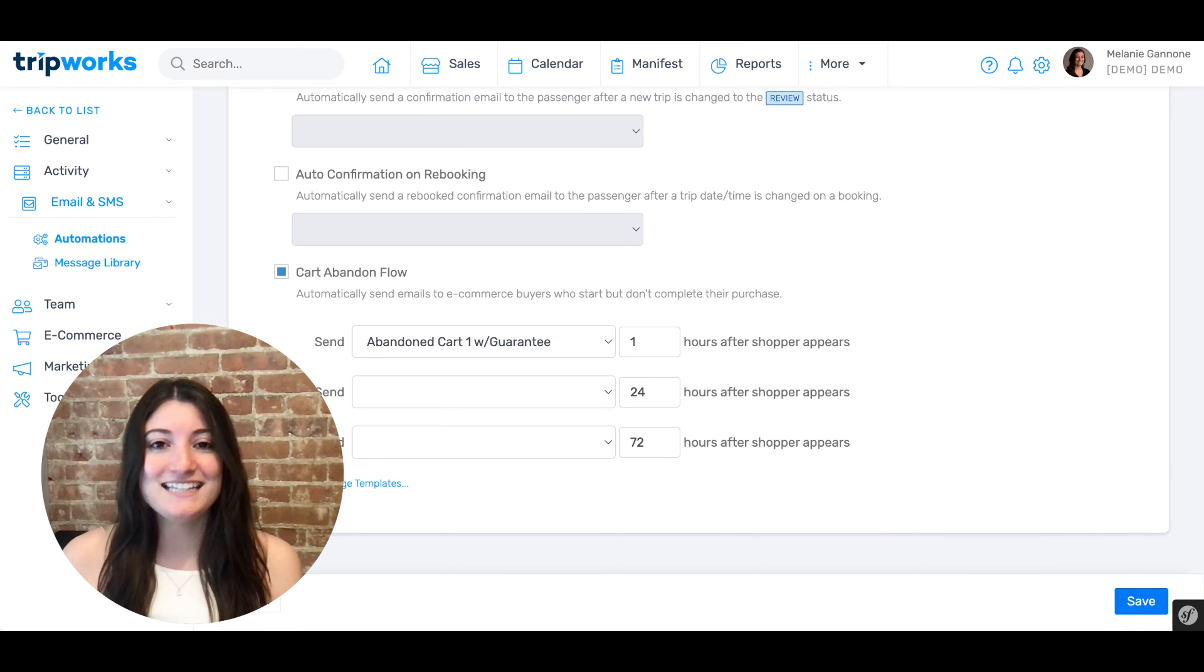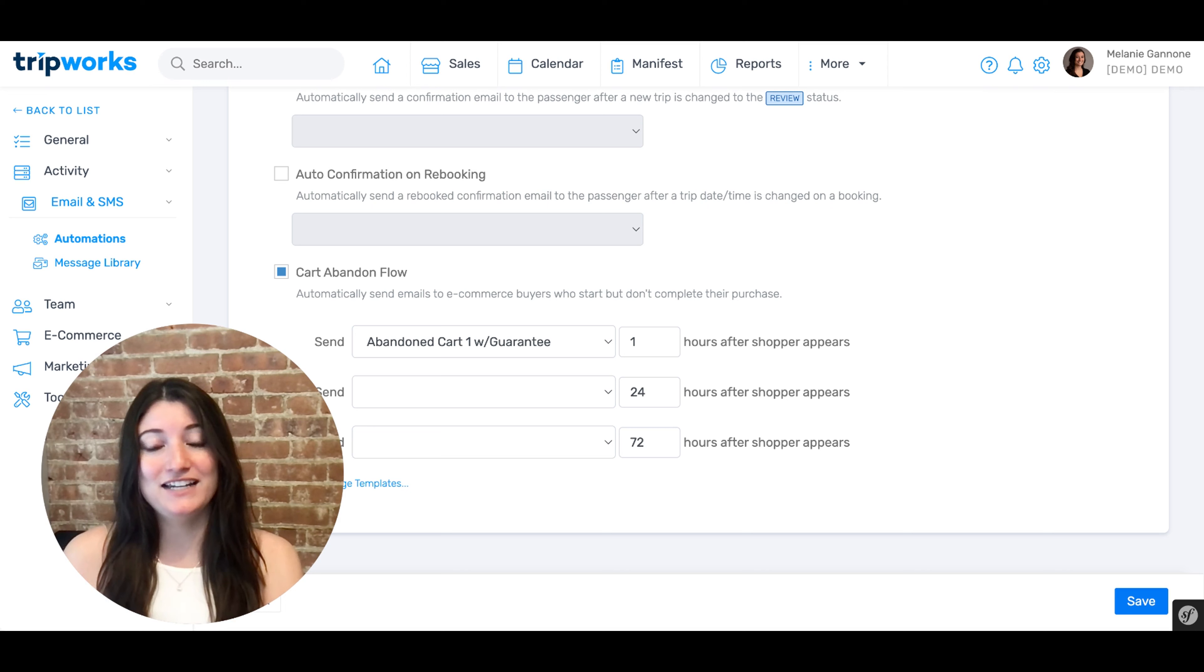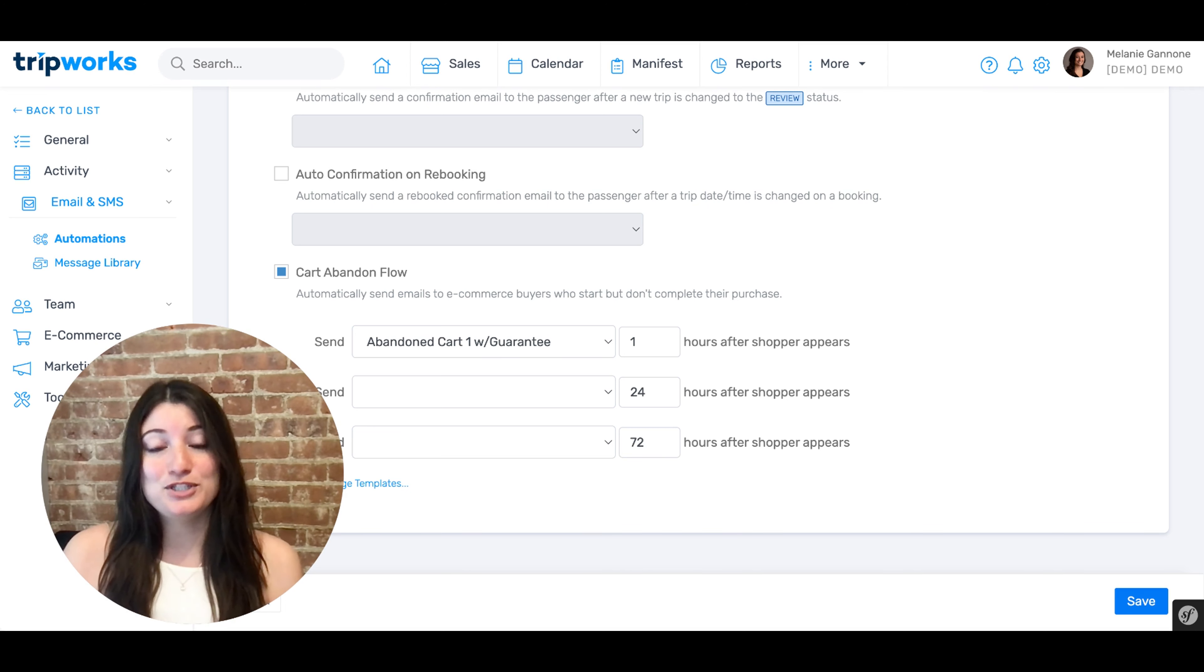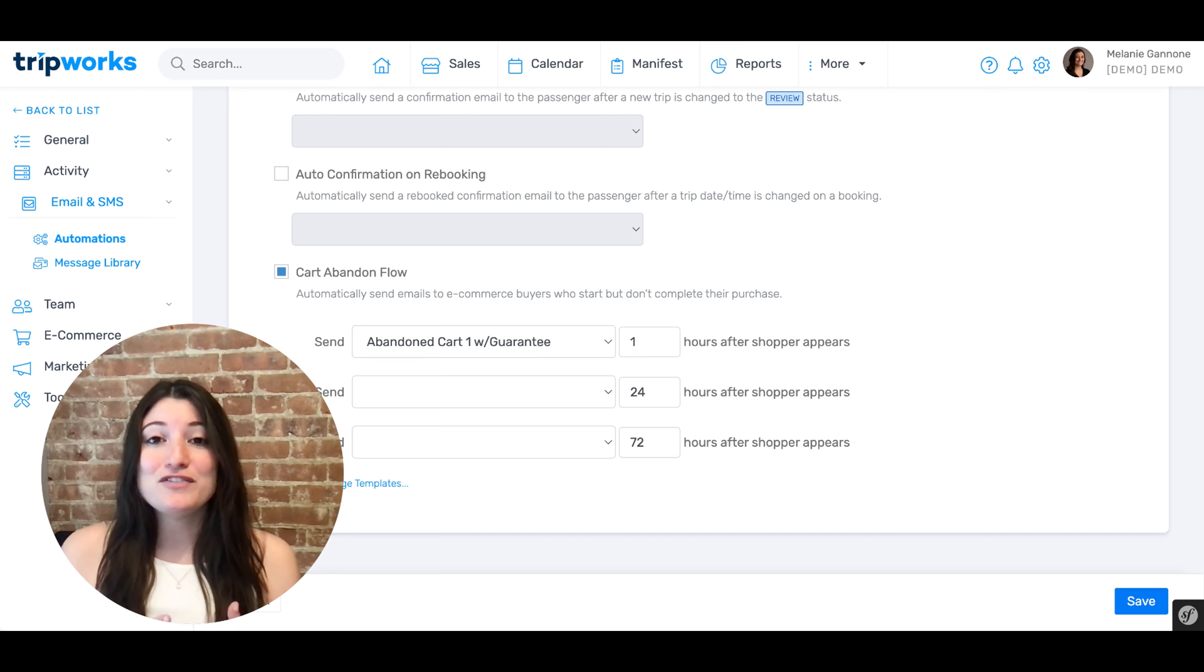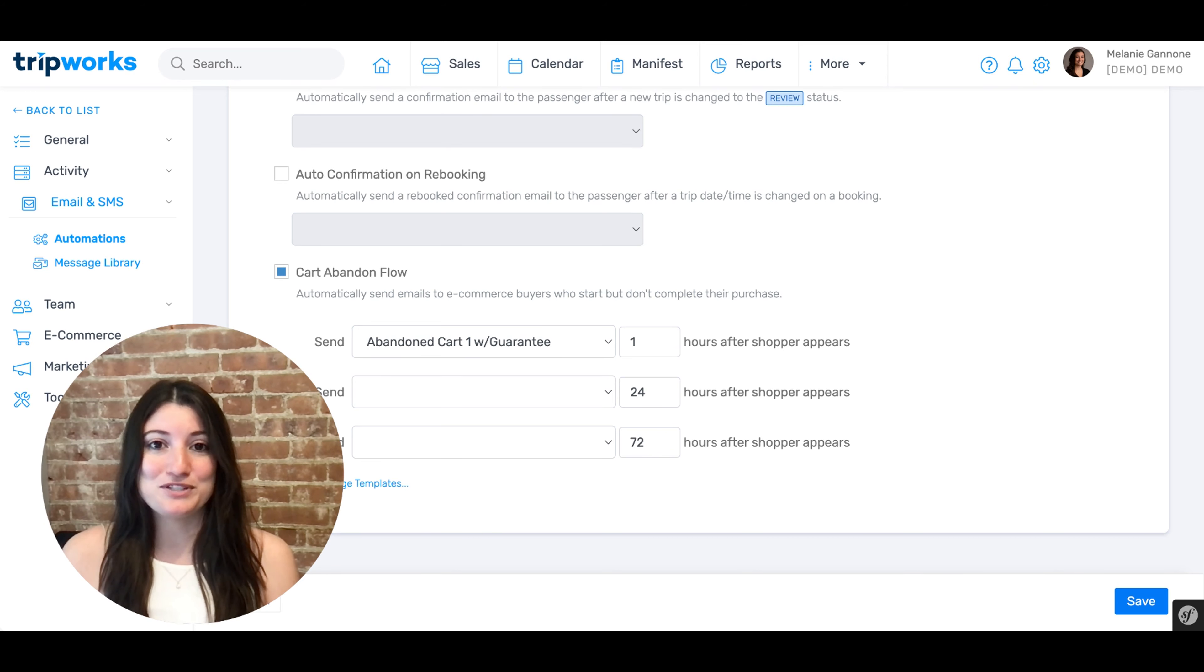And that's it. That's a quick overview on how to edit and set up your abandoned cart messaging and how to adjust the settings for your abandoned carts. If you have any questions on this, don't hesitate to reach out to our support team.